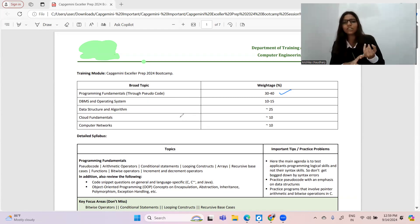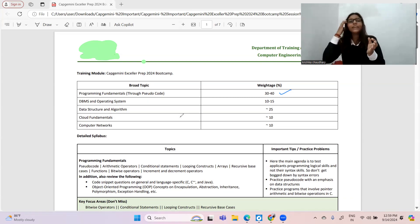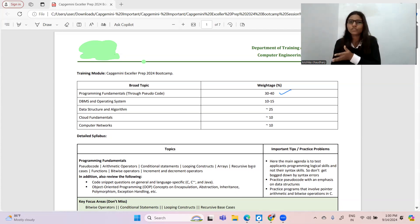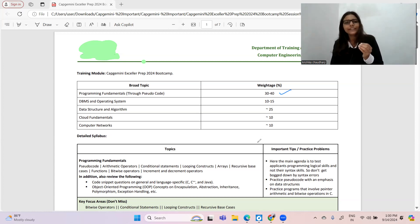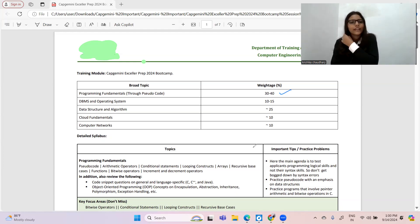For pseudo codes I have multiple videos on my channel. Infosys also conducts pseudo codes but the pattern is quite different. I will be taking some dedicated videos for pseudo codes as well, but you can refer those videos because the main things they ask are bitwise operators, if-else, conditional statements, and some DSA-based concepts as well.